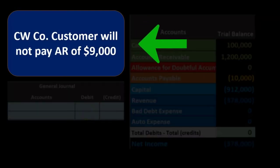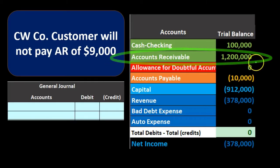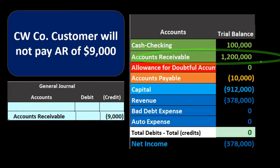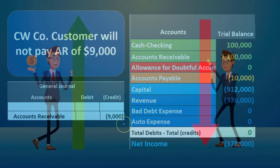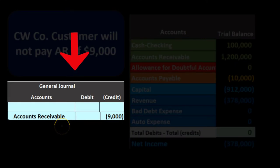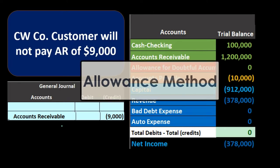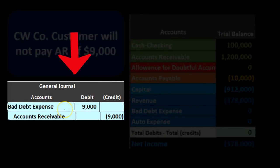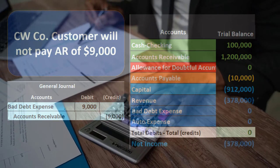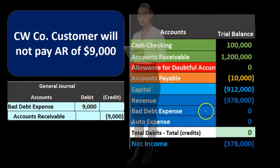First, customer CW is not going to pay us the accounts receivable of $9,000. We've decided we're not going to get paid, so we need to decrease accounts receivable with a credit — accounts receivable is a debit balance asset account, so the opposite decreases it. That credit to accounts receivable will be the same under both methods; the other side is what differs. Under the direct write-off method, we write it off to bad debt expense.